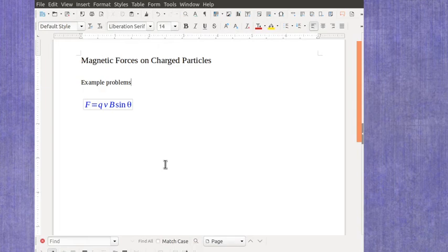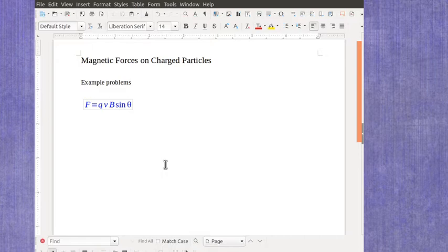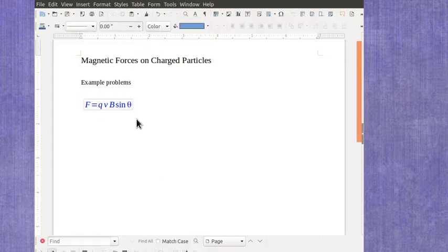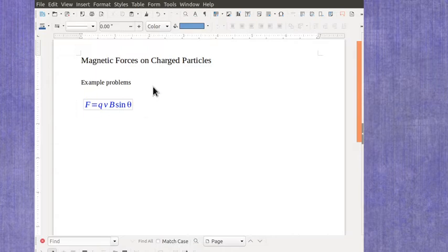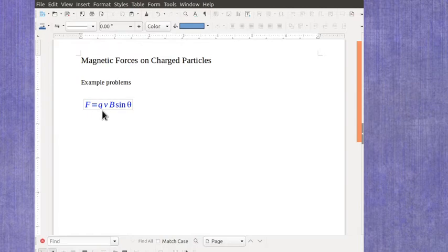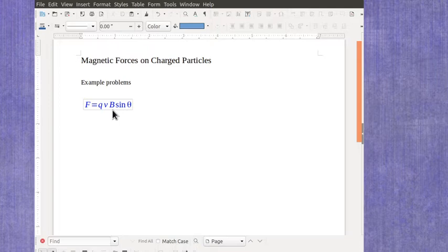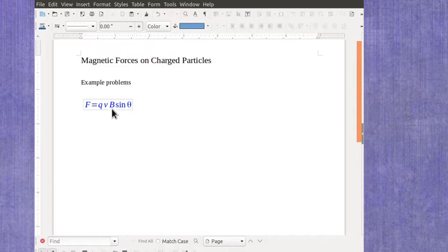Let's look at the magnetic force on charged particles and do some example calculations. First of all, this is the equation, which I've introduced in another video, that explains that the amount of force is equal to the amount of charge times the amount of velocity, also called the speed, the amount of the magnetic field, sometimes called the magnetic field strength, and the angle theta, which is the angle between the velocity and the magnetic field.